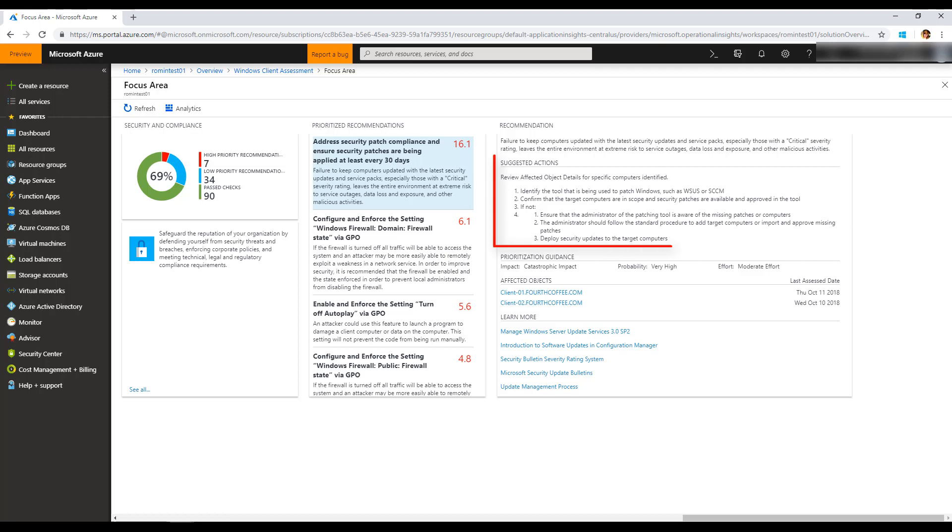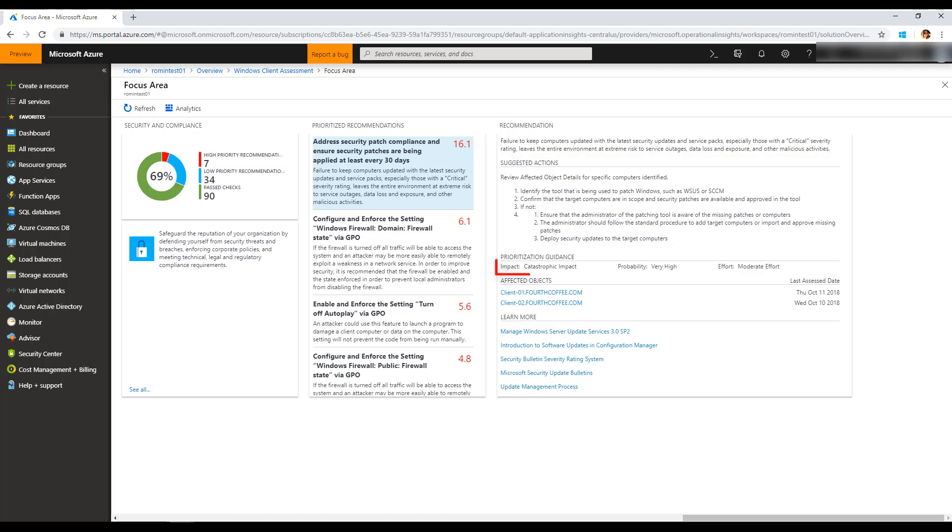...and recommended actions for those servers. You also see the impact of the issues on your environment, the probability of this issue occurring, and the effort required to address this issue.